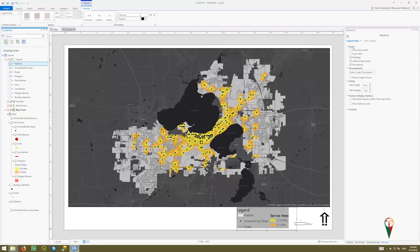Under Show in the panel on the right, you can turn off group names and layer names and just have the headings. You can also turn on or off the descriptions — that's really up to you and what you're trying to communicate.